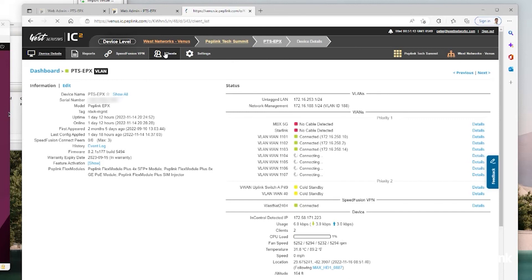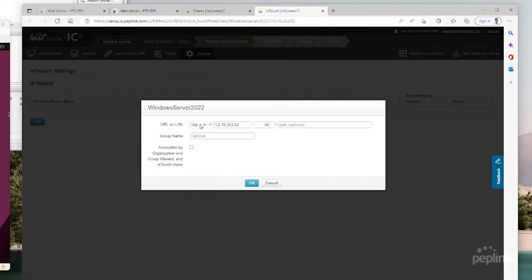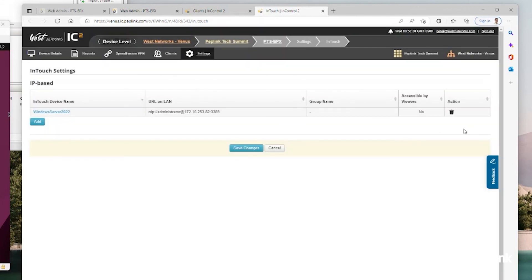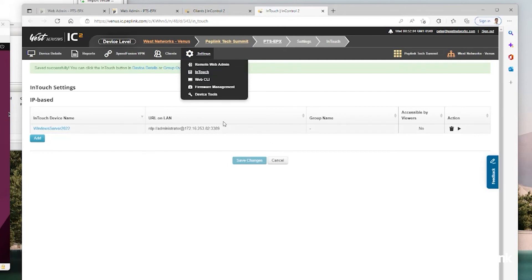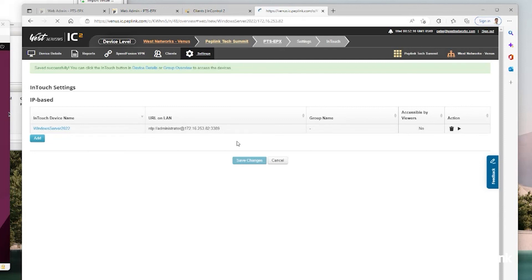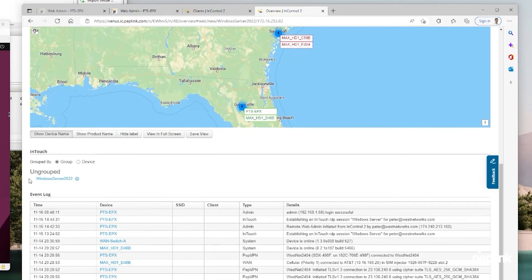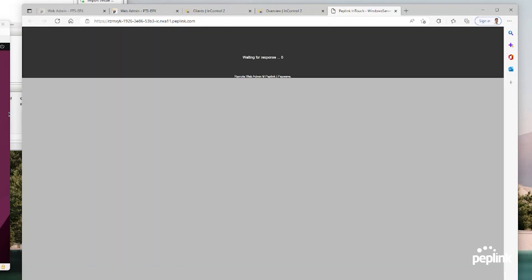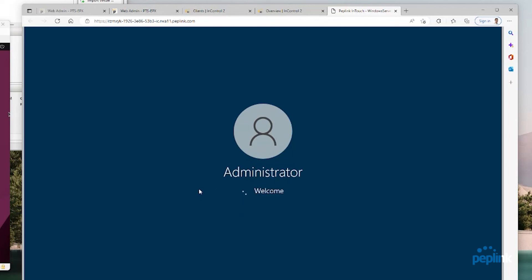If you don't know the IP address, I can go to clients and I would see my Windows server. I can click this InTouch button and it asks you what do you want to do. I can say I want to do an RDP session, administrator, and hit OK. Or I could have gone settings, InTouch, and then just click add. Here's my server 2022, InTouch. If I go back to the Peplink Tech Summit group and scroll down to the bottom, there's my Windows server 2022 RDP. So I can click on this. Now I'm logging into this server 2022 via the RDP protocol using InTouch through InControl for secure access in my web browser. Now I can log into this device.